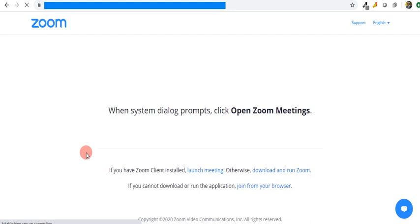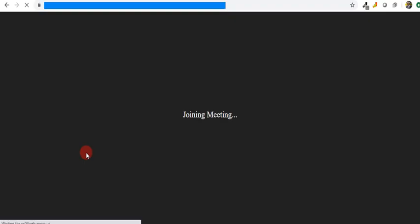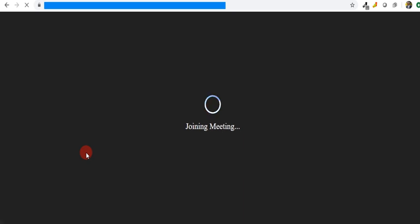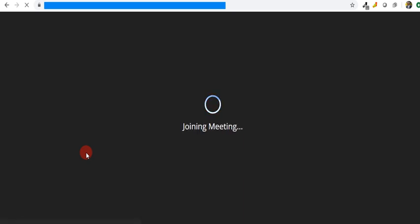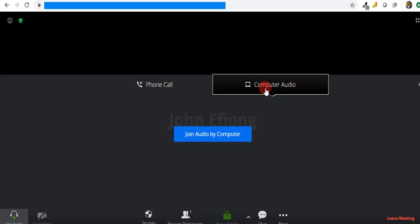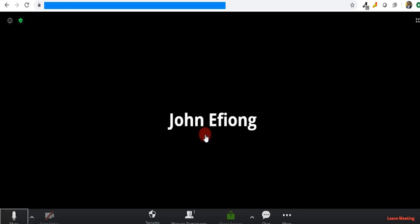It tells me to 'Join from your browser.' So I tap 'Join from your browser' because I want to use my browser to join. I click on join, and then it starts joining and begins to link me up with the meeting environment. It gives me the option to join audio by computer, and then I tap there. It brings my name, John Efiong.